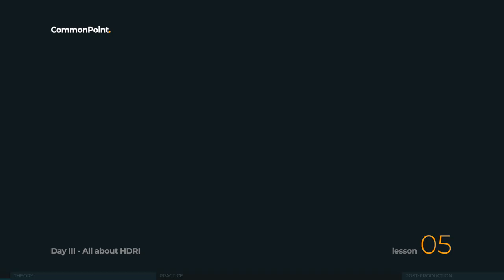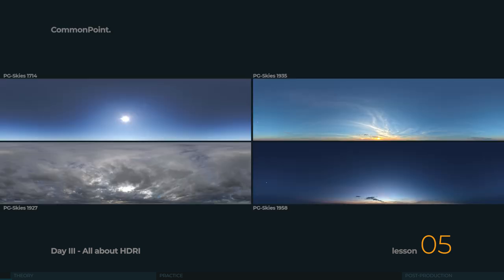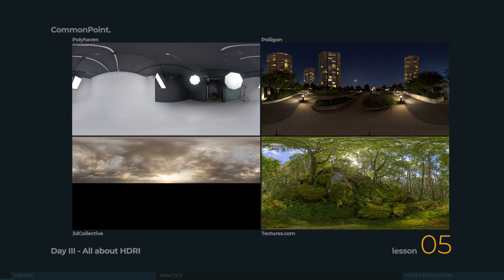HDRI is an abbreviation for high dynamic range image. And basically it's a photo, a file with HDR or EXR extension. Those are spherical photos, 360s. And they can be anything. A crowded city, a forest, a desert, a space station, anything really.